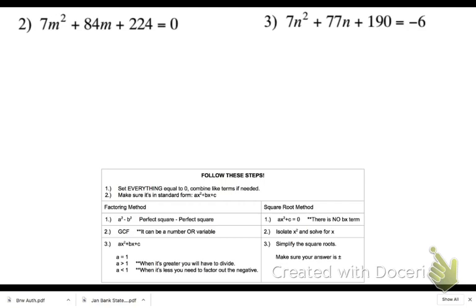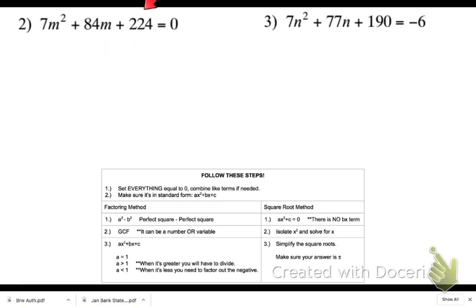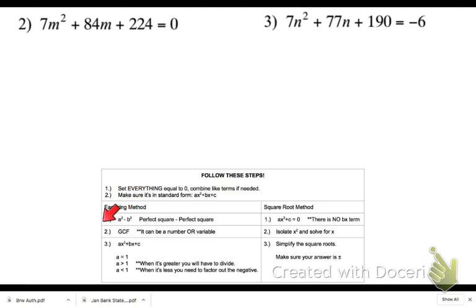Number one is easier, so you guys will do that on your own. I'm going to do two and three with you. For number two, everything is already equal to zero and there are no like terms to combine. Square root method is out because there is a bx term — it's 84m. So I'm using factoring. These are not a perfect square minus a perfect square, but I do have a GCF, which is seven.